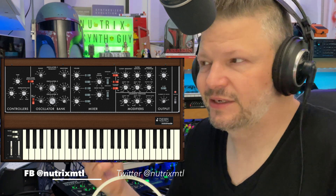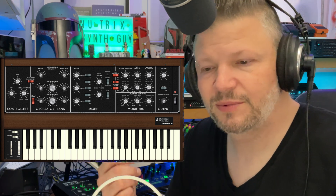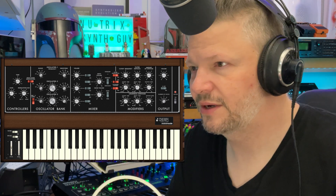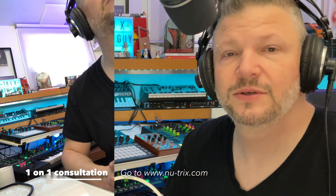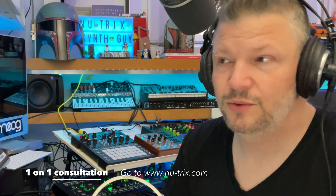It's a classic synthesizer — everybody who knows about analog synthesizers knows about the Minimoog, but there are a lot of little things that people don't know. They're just like, oh yeah, it's a classic, but they might not know.